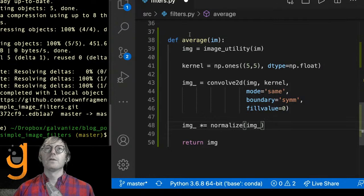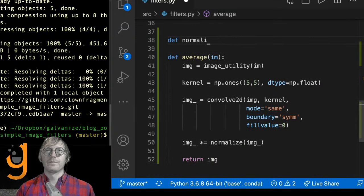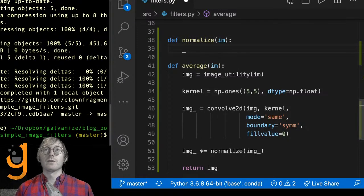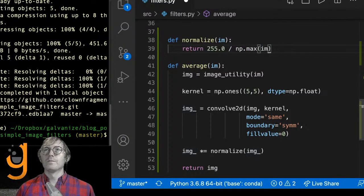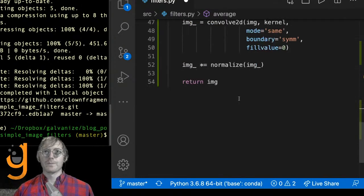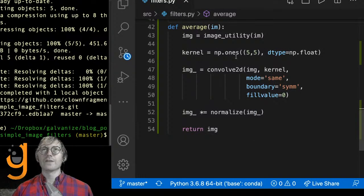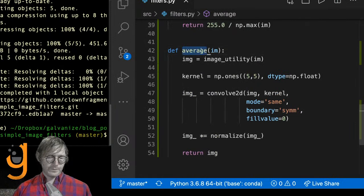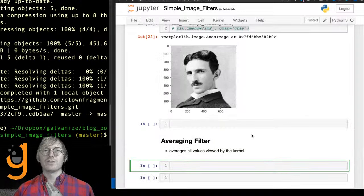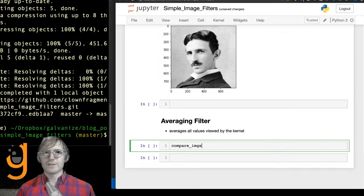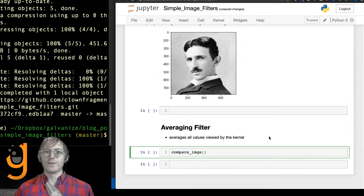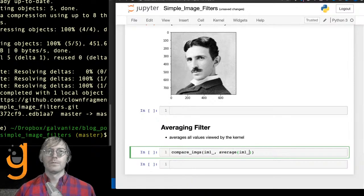I'm going to make a function called normalize — anything you do more than twice you want to write a function for. Let's see what the average filter does. I'll call compare_imgs, looking at im1 and the result of average on im1. There's a name error — average is not defined — so let me run all cells above first.